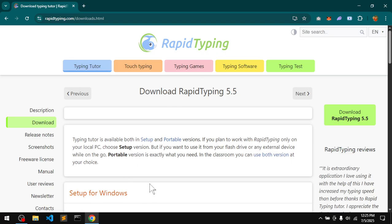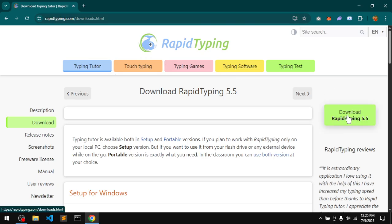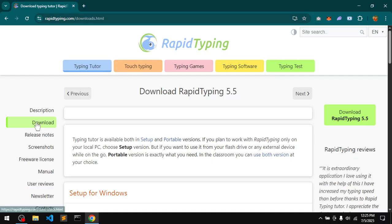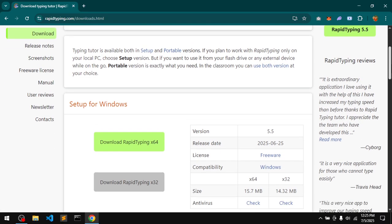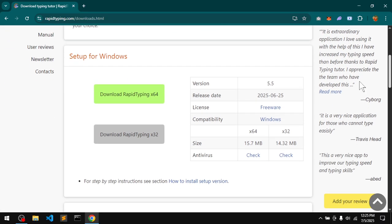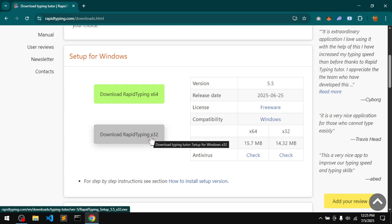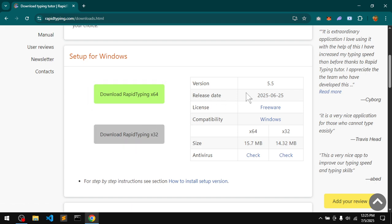Go to rapidtyping.com and then click download. Under the download section you have two releases: 64-bit and 32-bit. My system type is 64-bit.